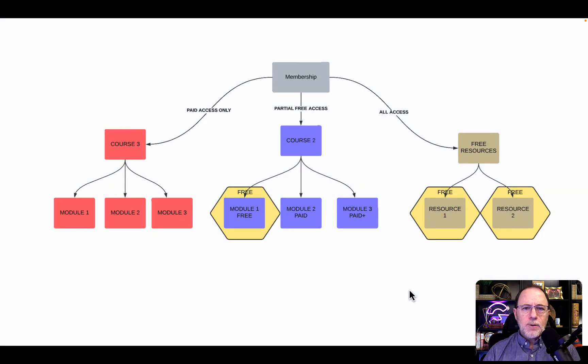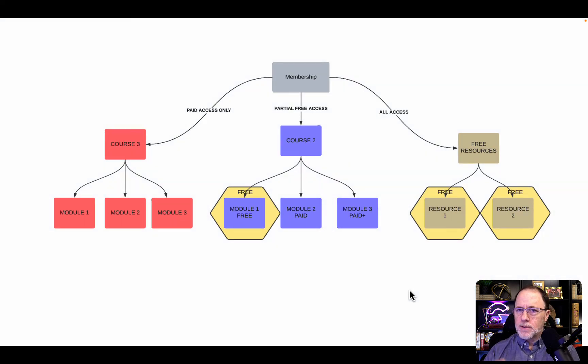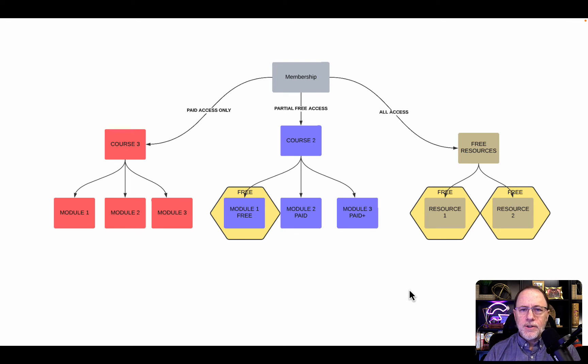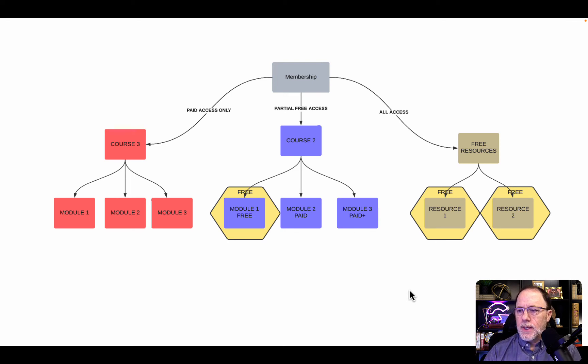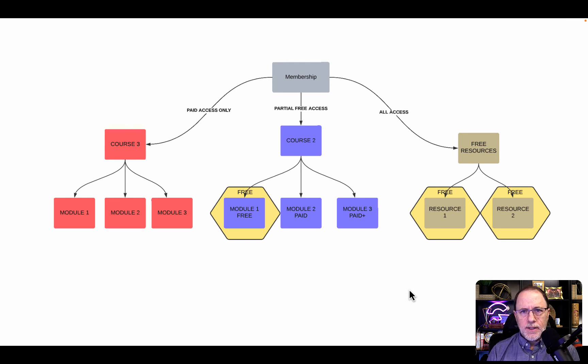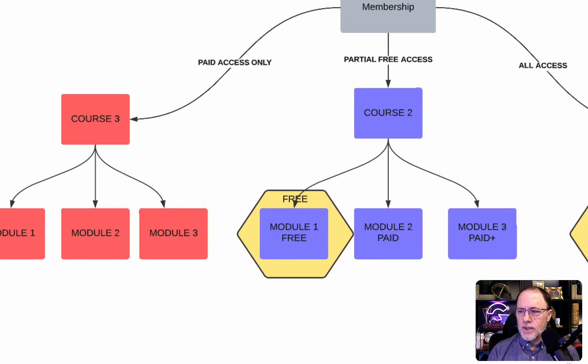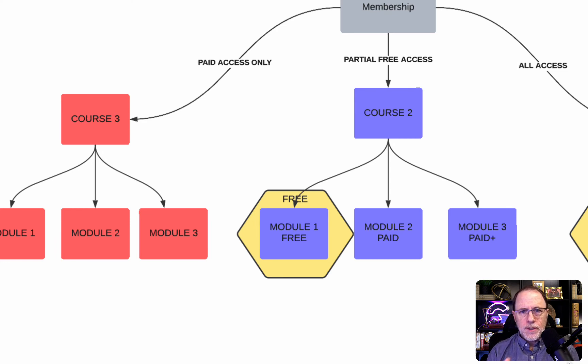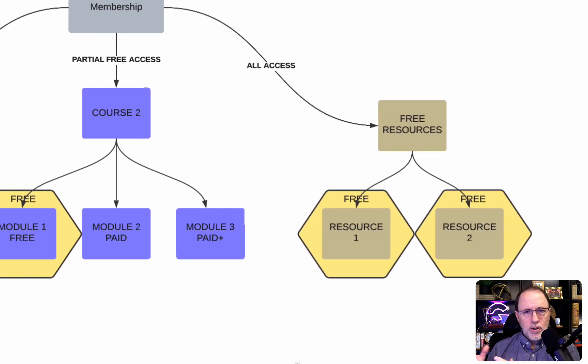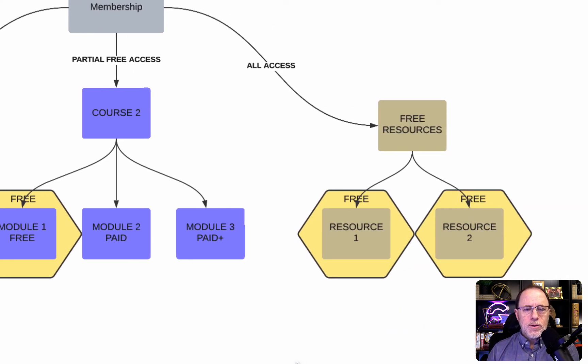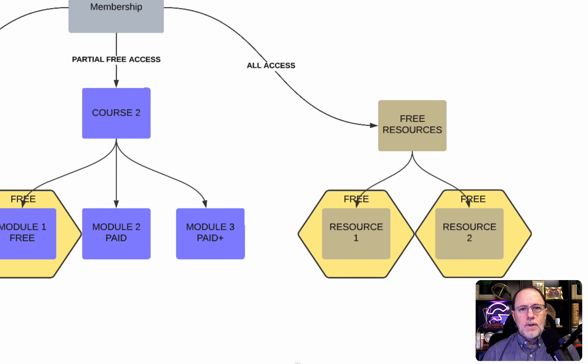The final piece is the free access. Someone comes to your site, they're not sure they want to buy, you say, hey, I'll give you free access to whatever you want. In this case, when somebody signs up for free access, they're going to get access to module 1 of Course 2, because that's free, and all of the free resources as well, but nothing else.